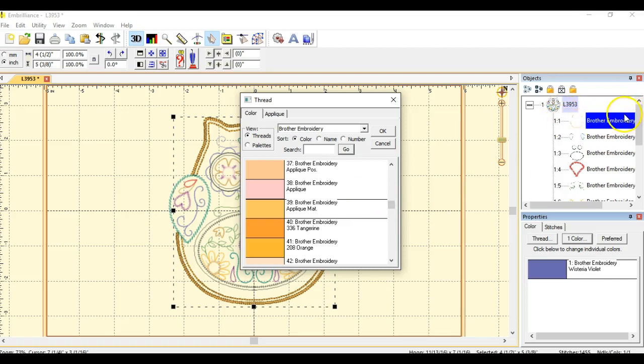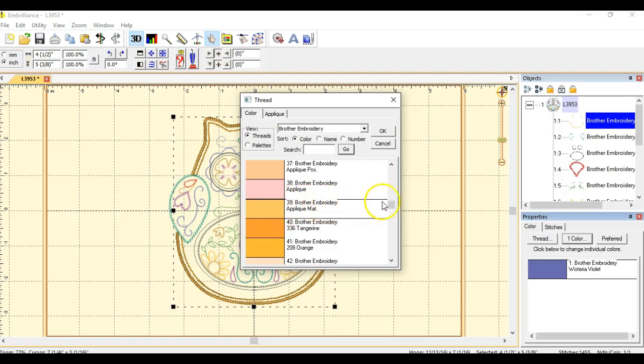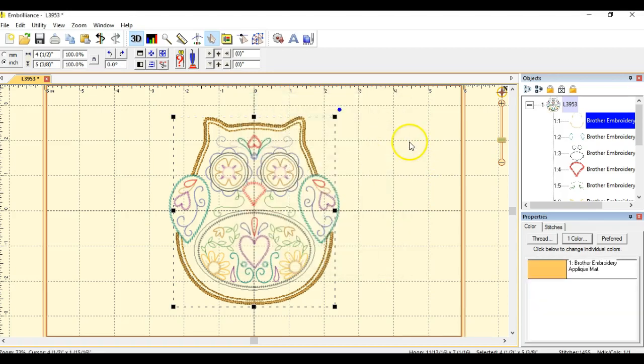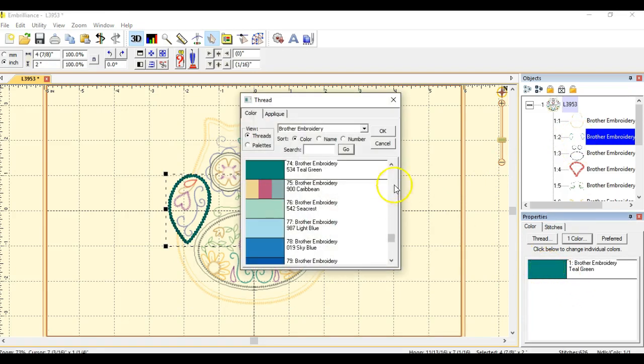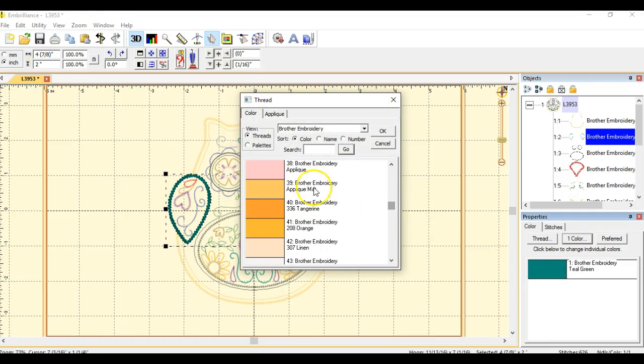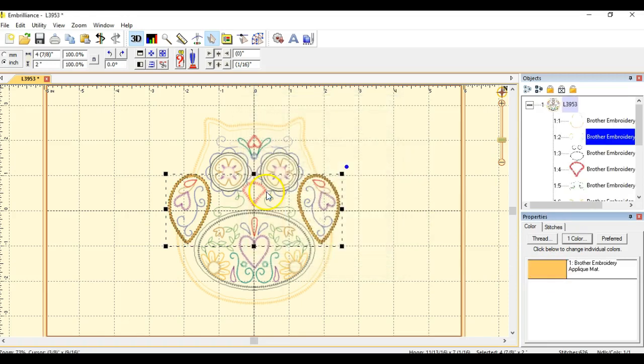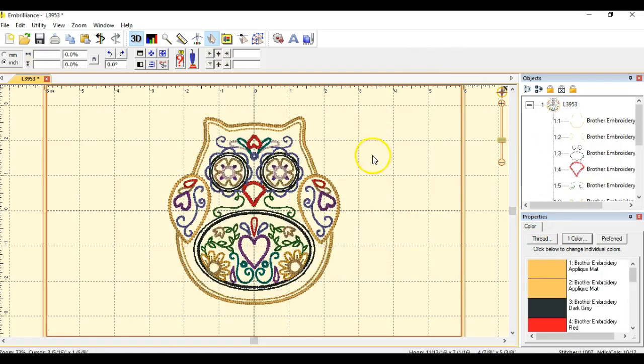We need to change this first. The tack down stitch, I believe is what it's called. This first item right here must be changed to this color number 39, the Brother embroidery applique material. I am also going to change these little guys because I want them to be in fabric too. Let's go to 39.